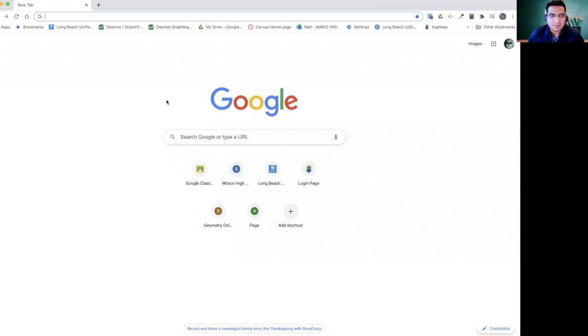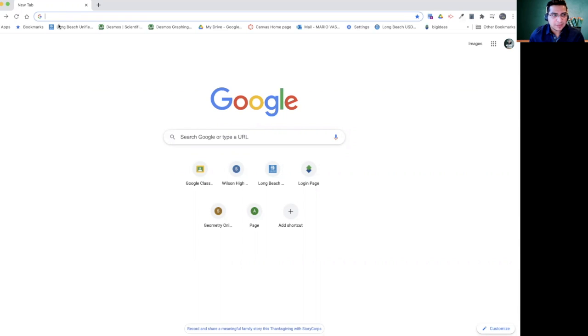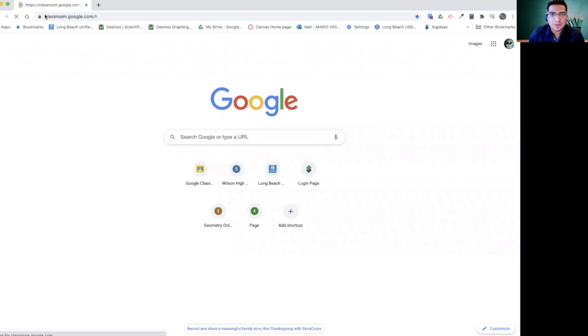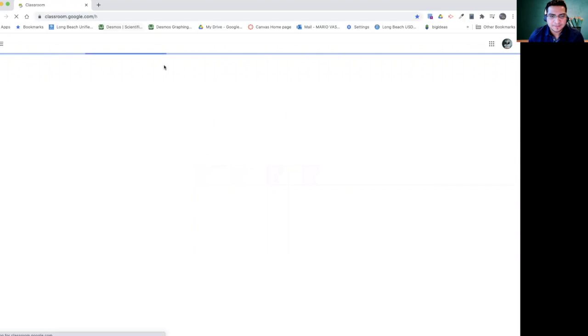All right, so here's just a blank page. We're going to need to go to Classroom, classroom.google.com.